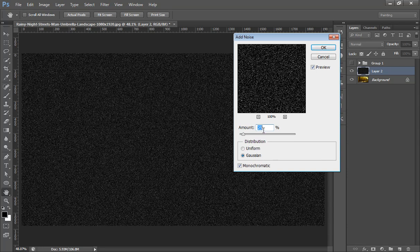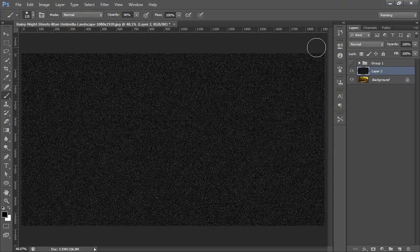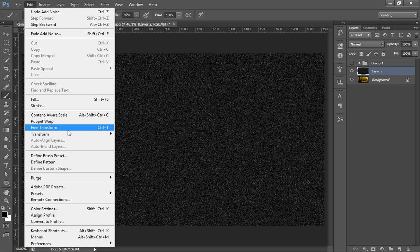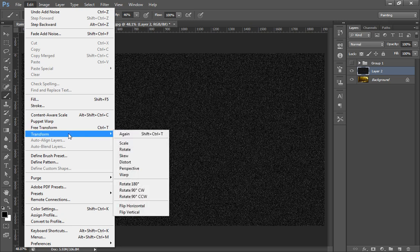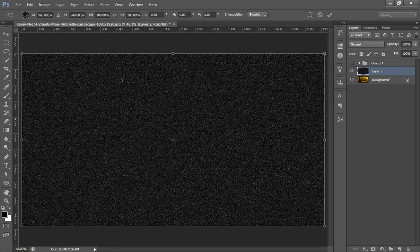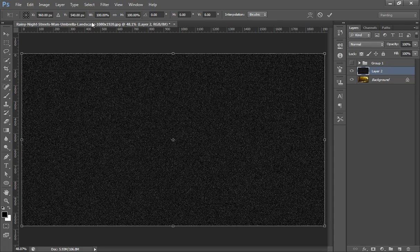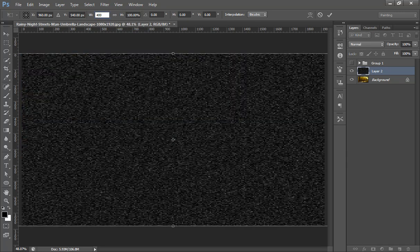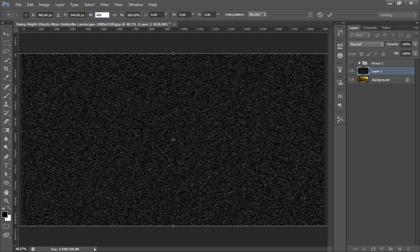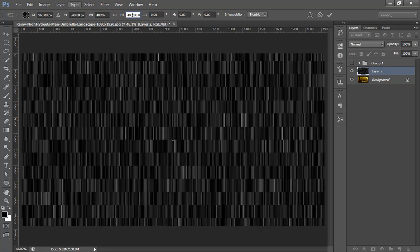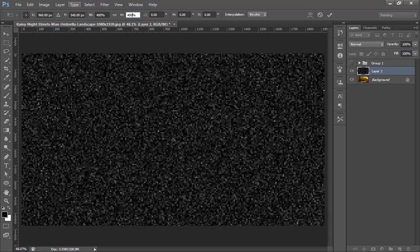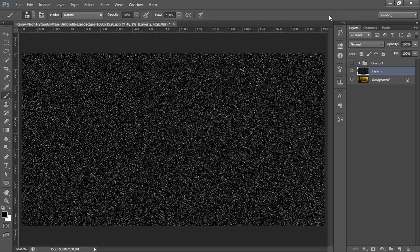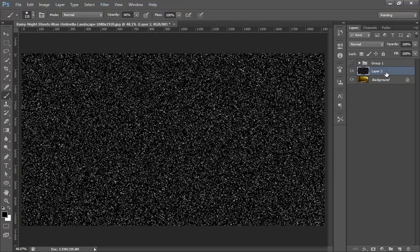Now go to Edit, then Transform, Scale. Then scale - I will readjust its height and width to 400%, so 400, 400. Now click on OK.